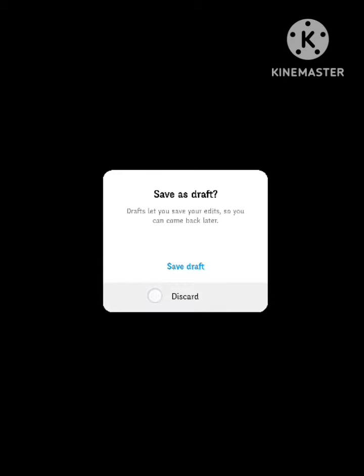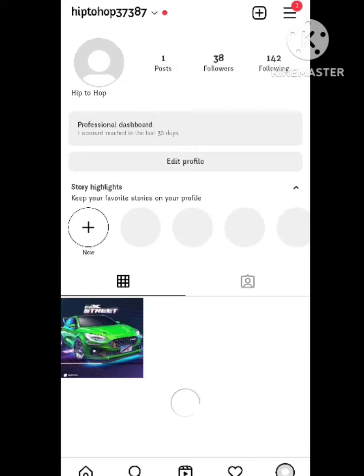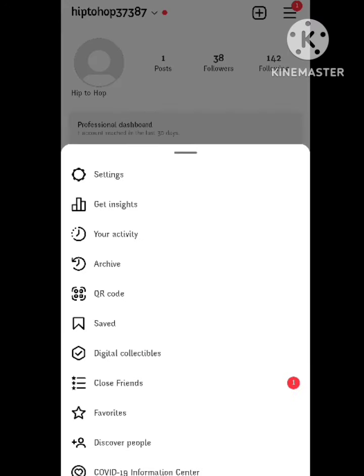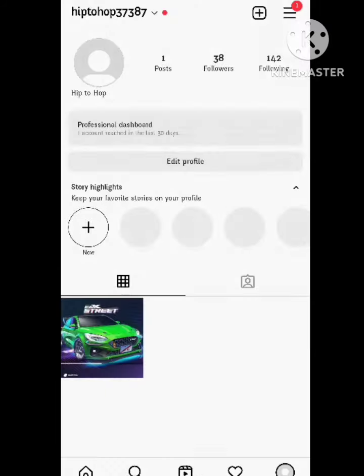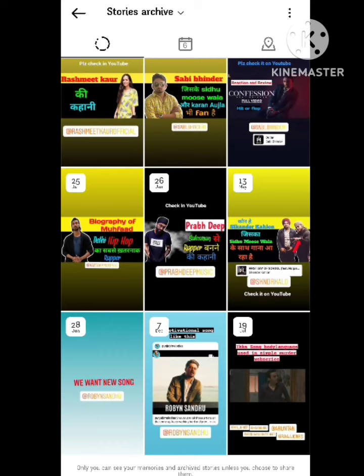First of all, what you need to do is open your Instagram profile. Save our draft here. Open your profile section, then open Settings. In Settings, you can see the option of Archive — simply click on the Archive section.